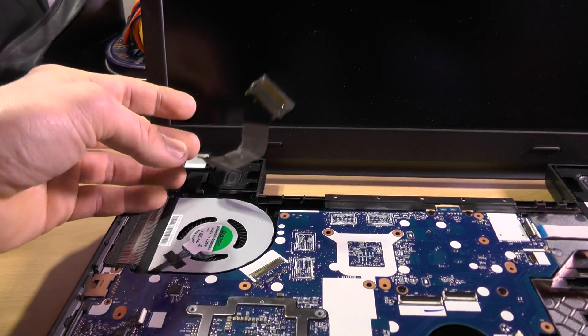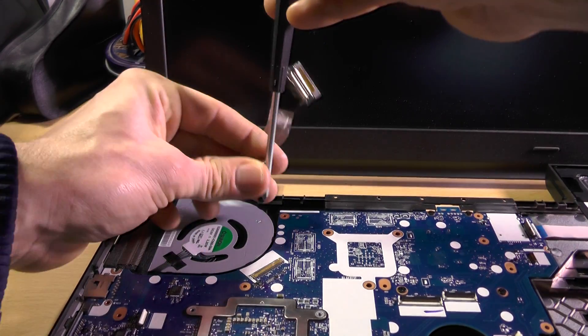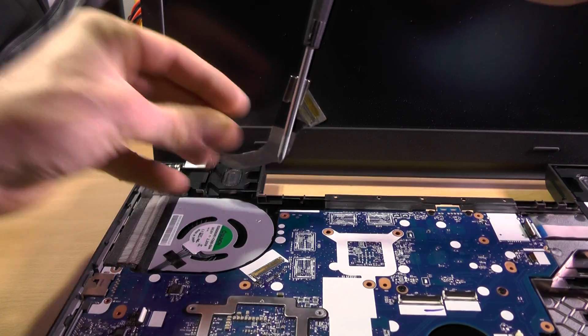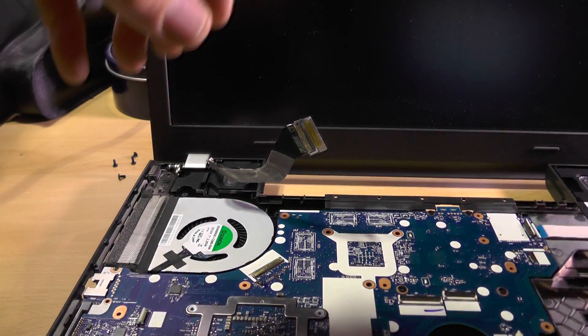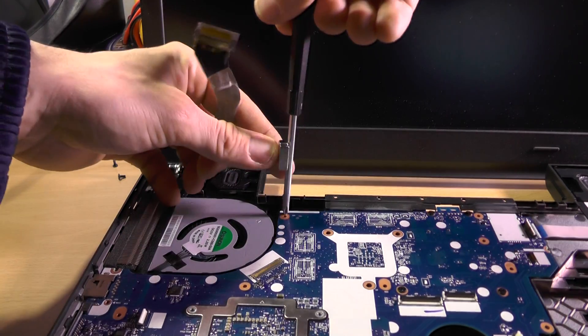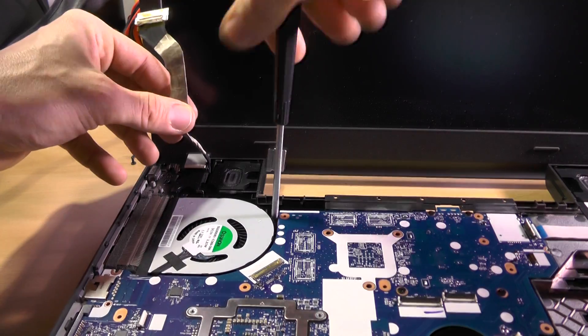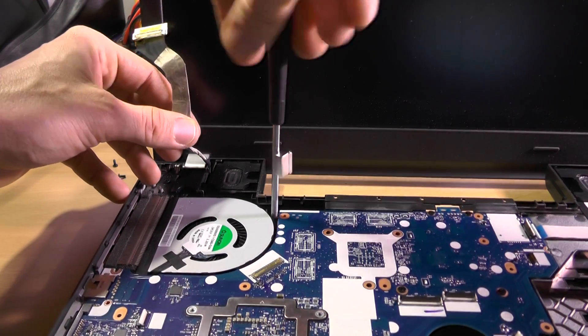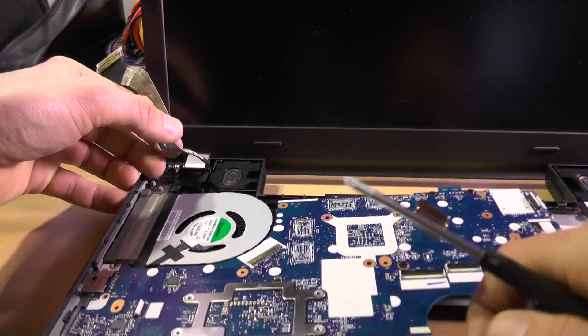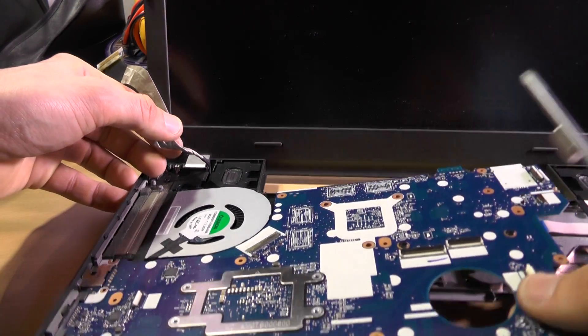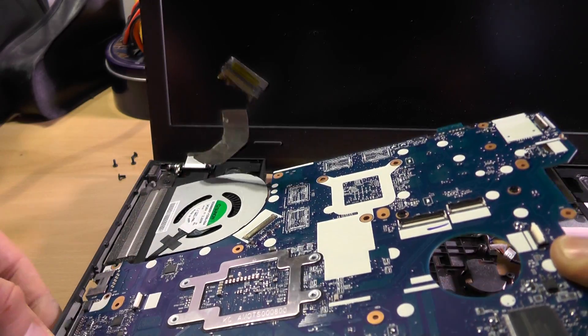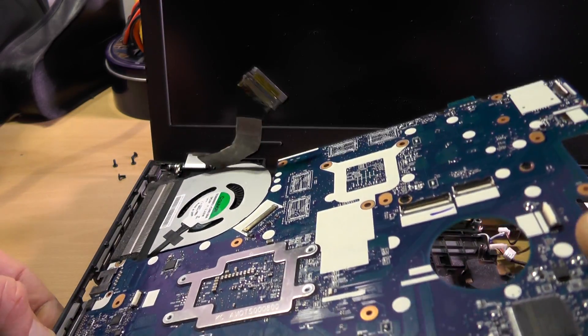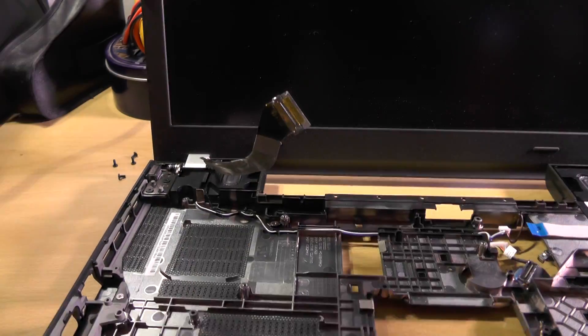There's one more screw in here. This thing is the upper part. And I think that's pretty much it.